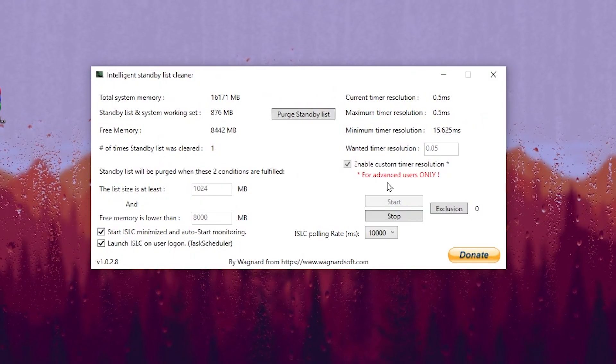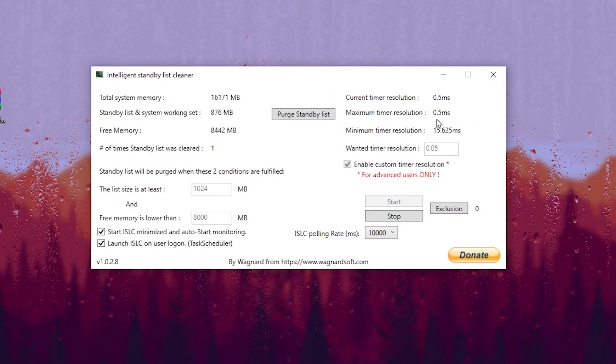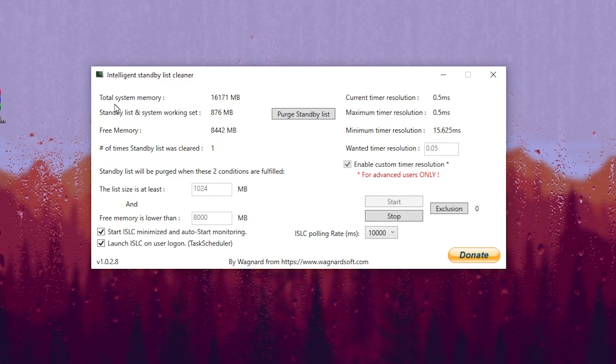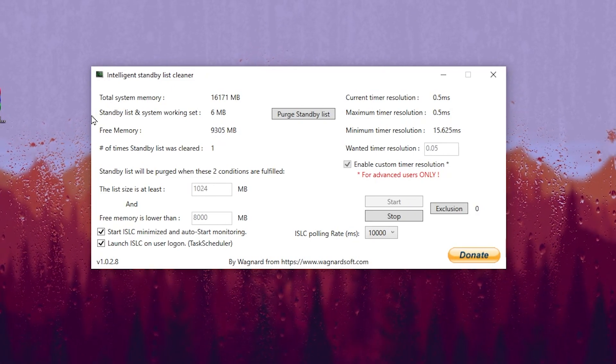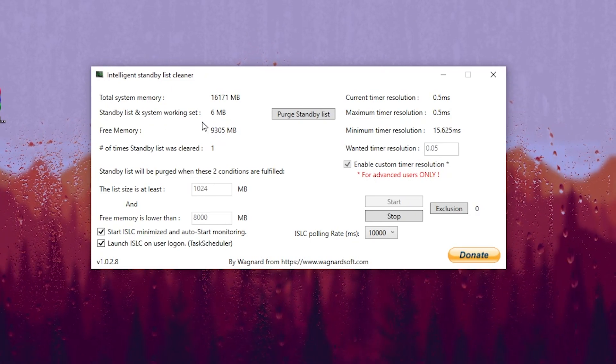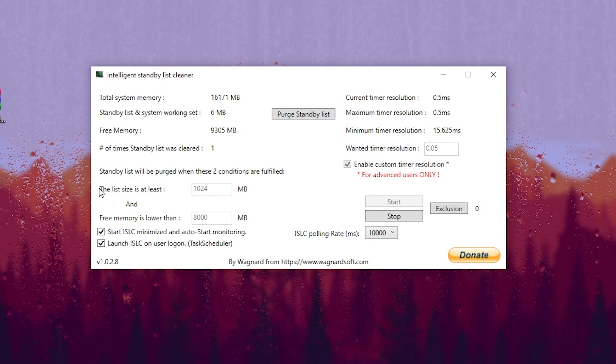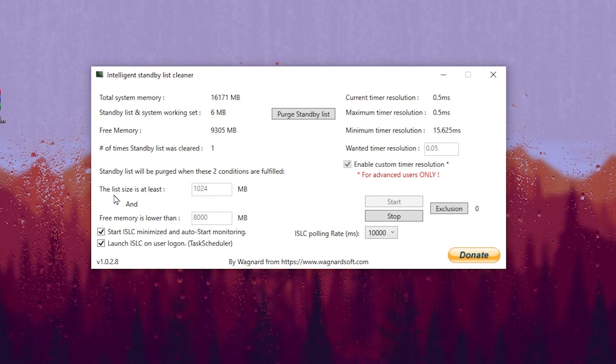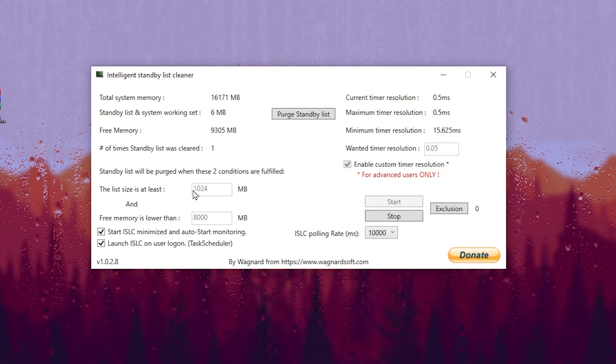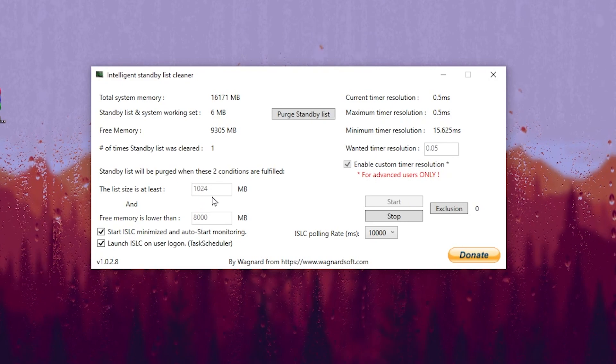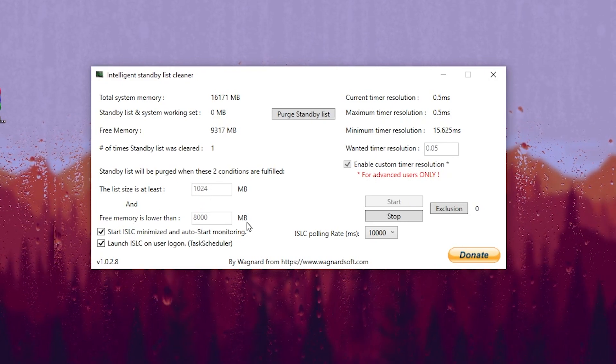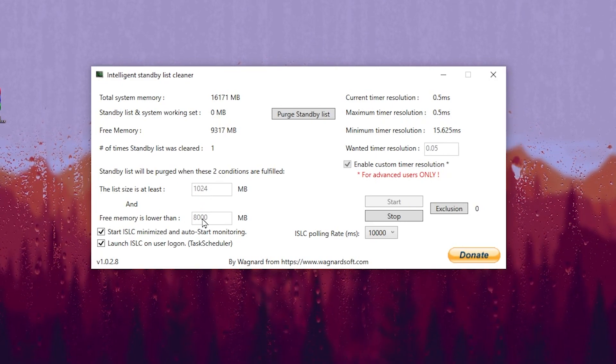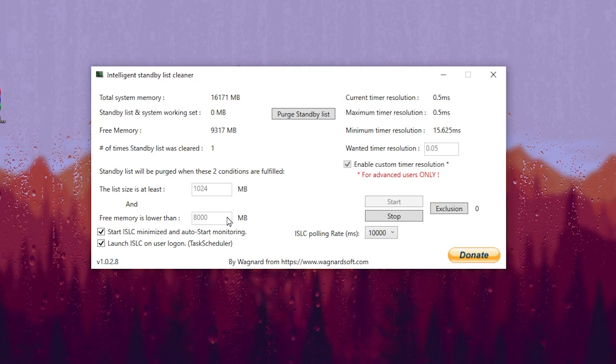Here you will see this kind of interface of the intelligent standby list. In the very first step here you will find total memory, standby list memory, and free memory. You need to change these values. Go to the list size and set it to 1024, and then in the free memory type 8000 according to the RAM size.